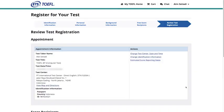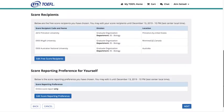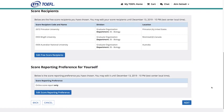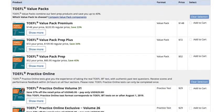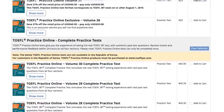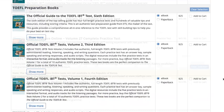Review your registration date, time, and location, and your score recipients. Then you can shop for official test prep to help you get ready for the test.